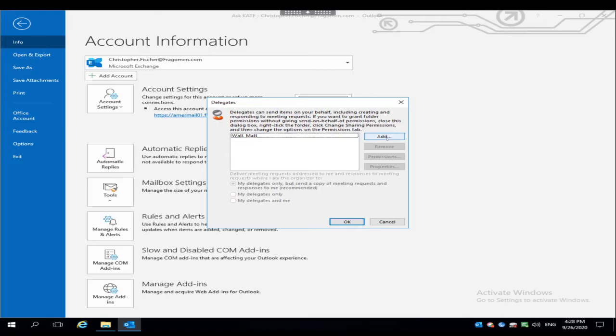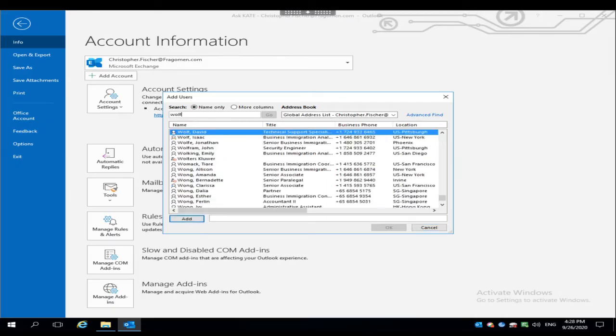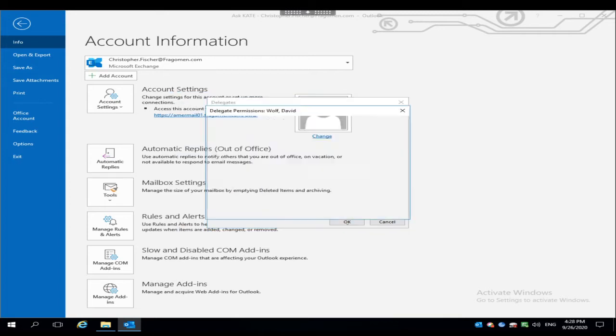Click the Add button on the Delegates window and type the last name of the person that you want to add. In this case I'm going to add my colleague David Wolfe. I'll just type Wolfe and I'll select David from the list by double clicking on him. You'll see his name is populated down here in the field next to the Add button. Click OK.